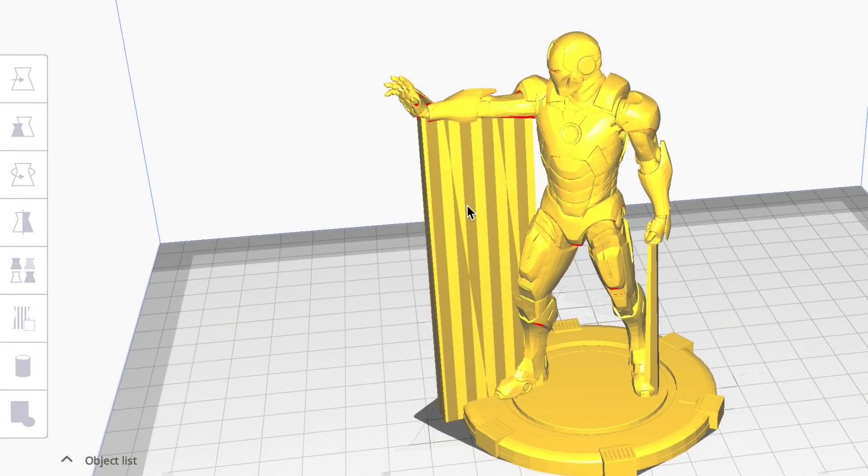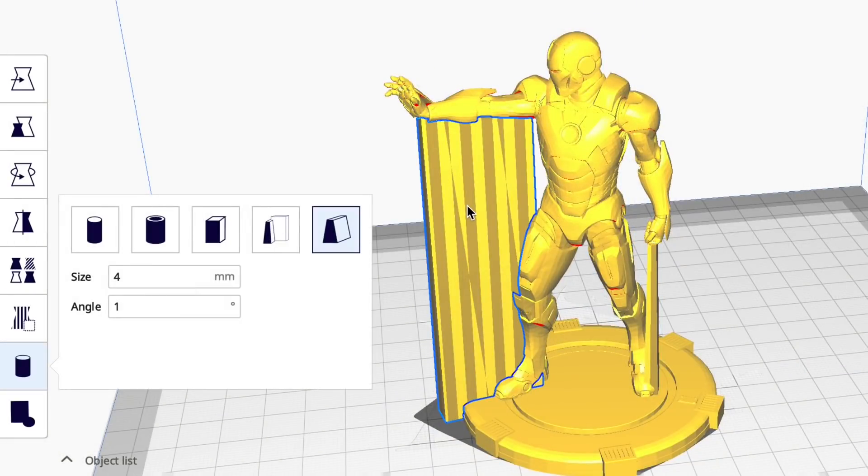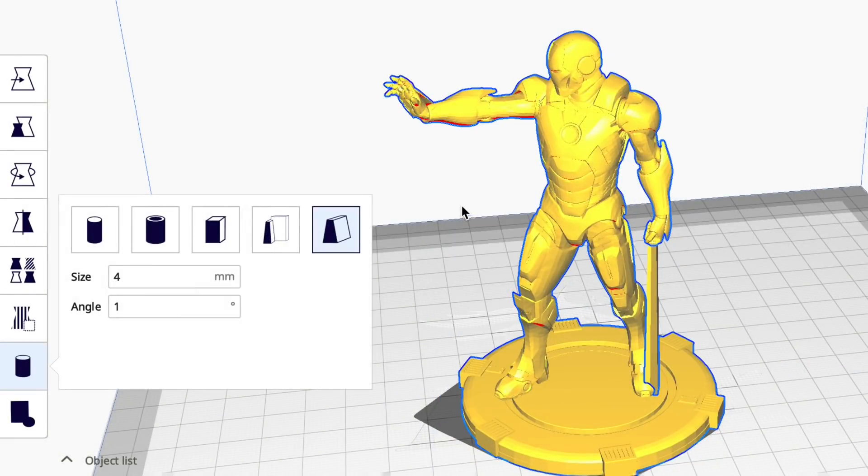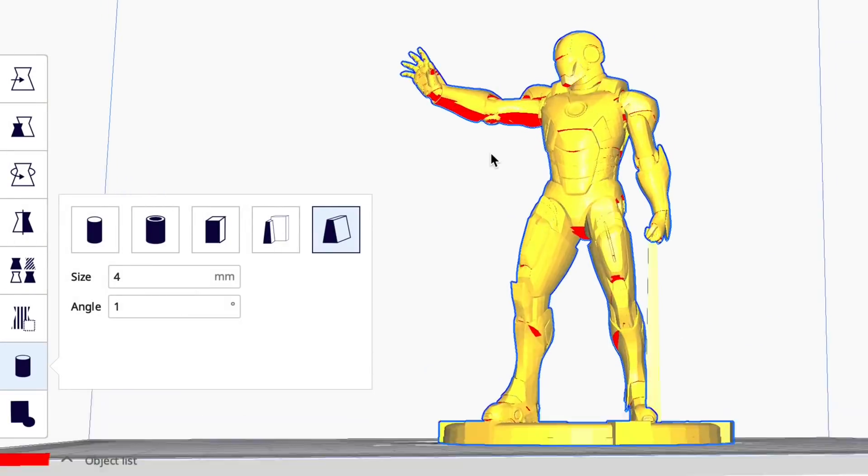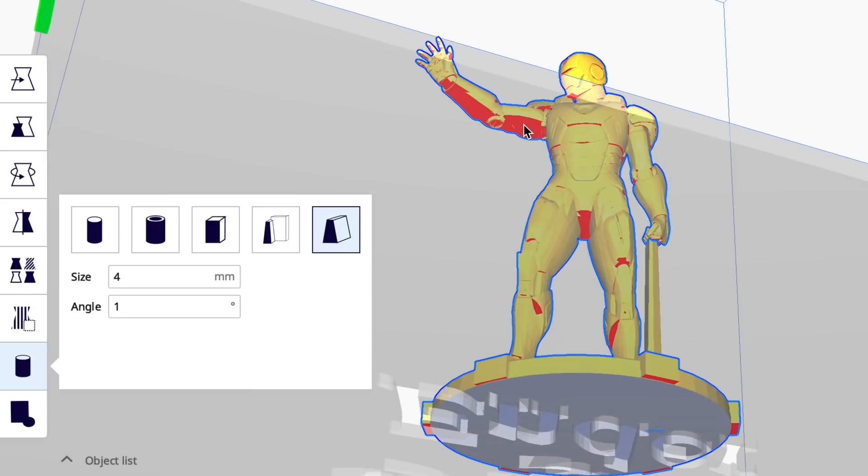Removing a support is two clicks as well. Click once till it turns blue. Click on it again and it disappears.